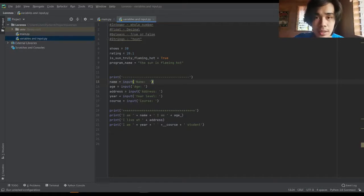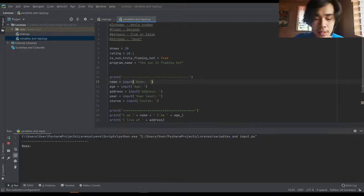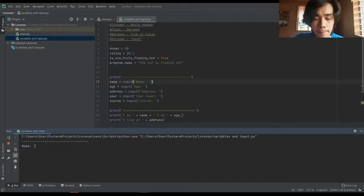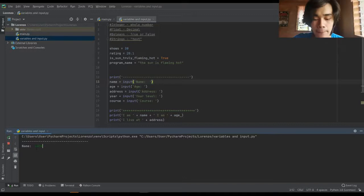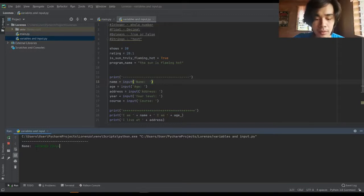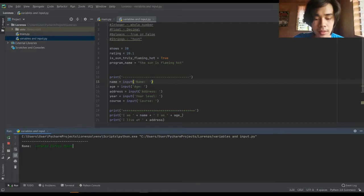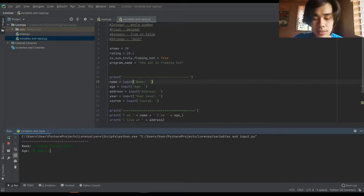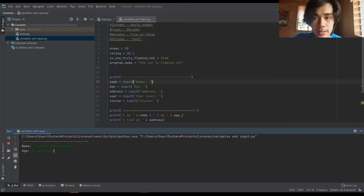Let's try to run this program. Name: Lorenzo Enrico Ebora. And then age: 19 years old. And then next, address.